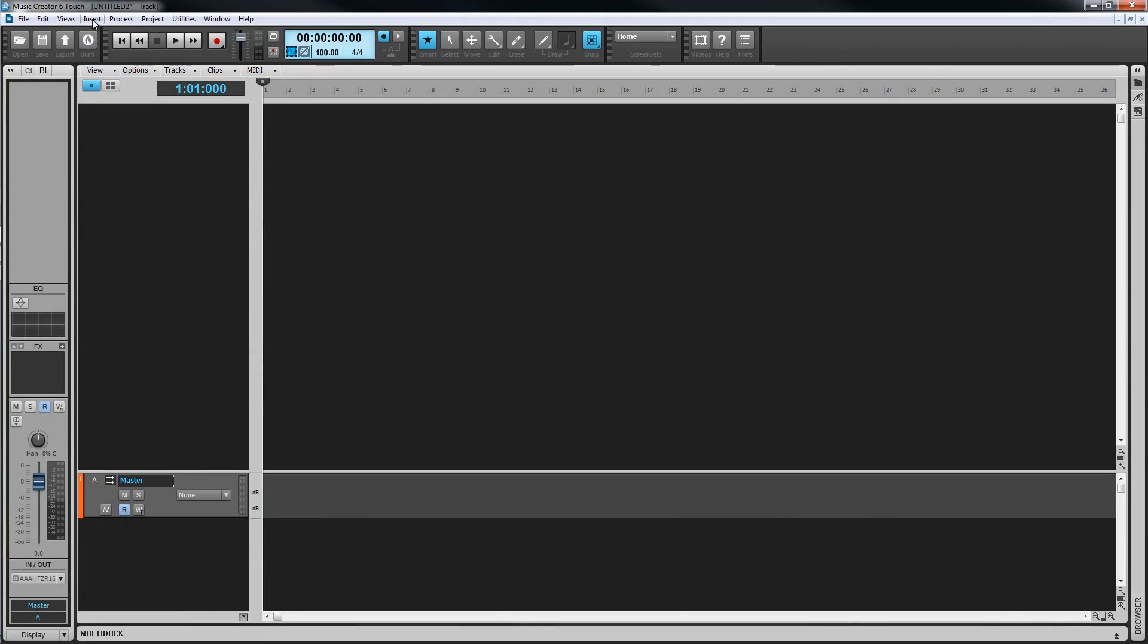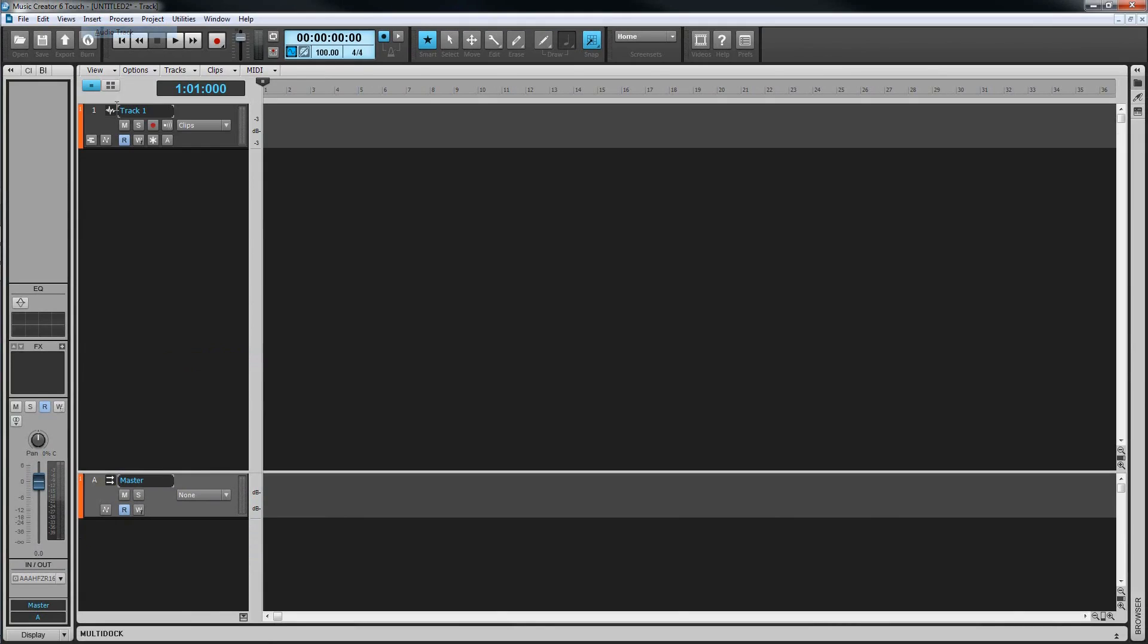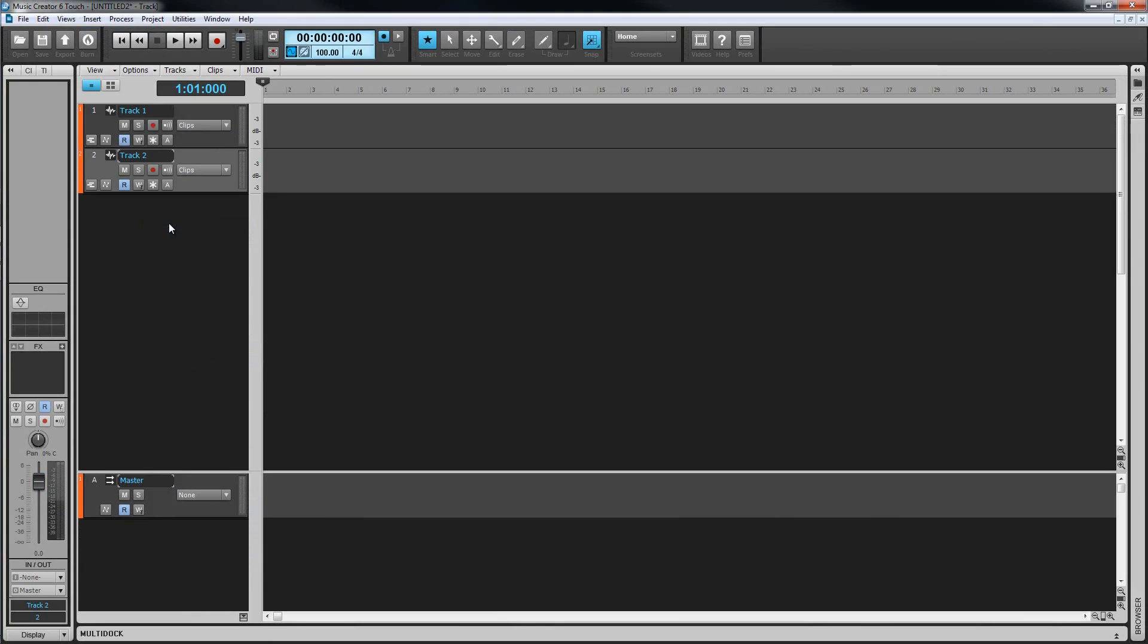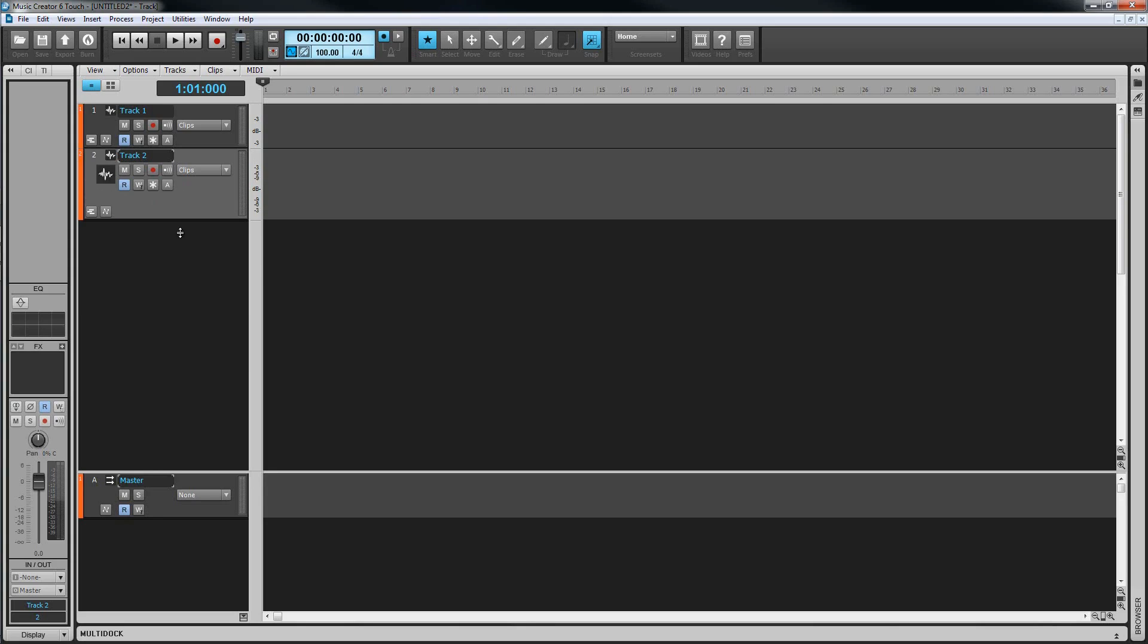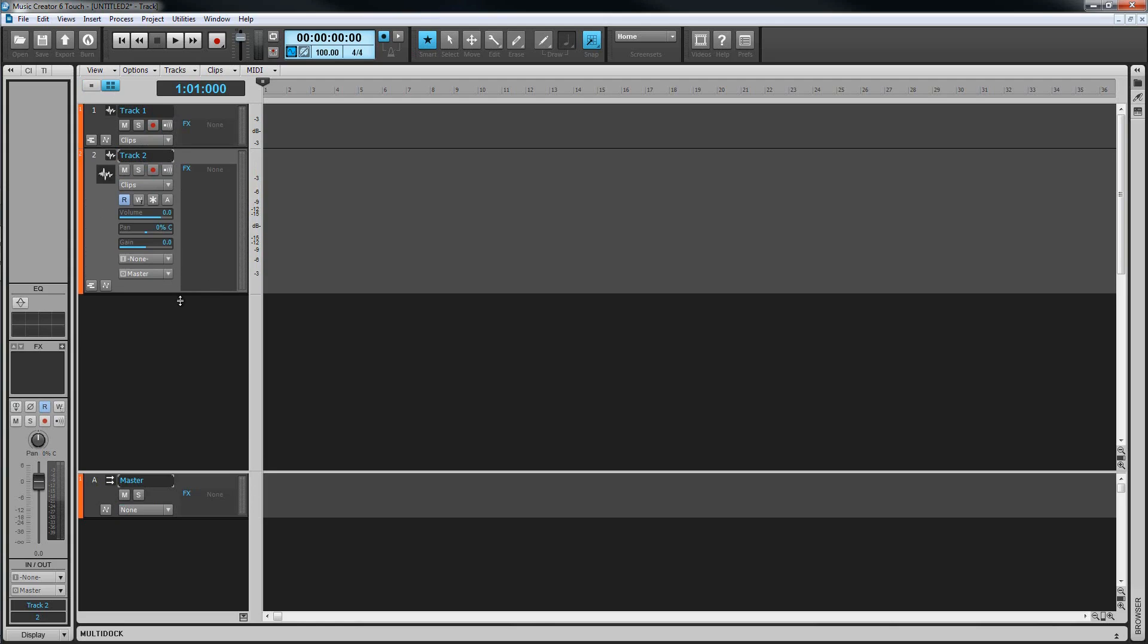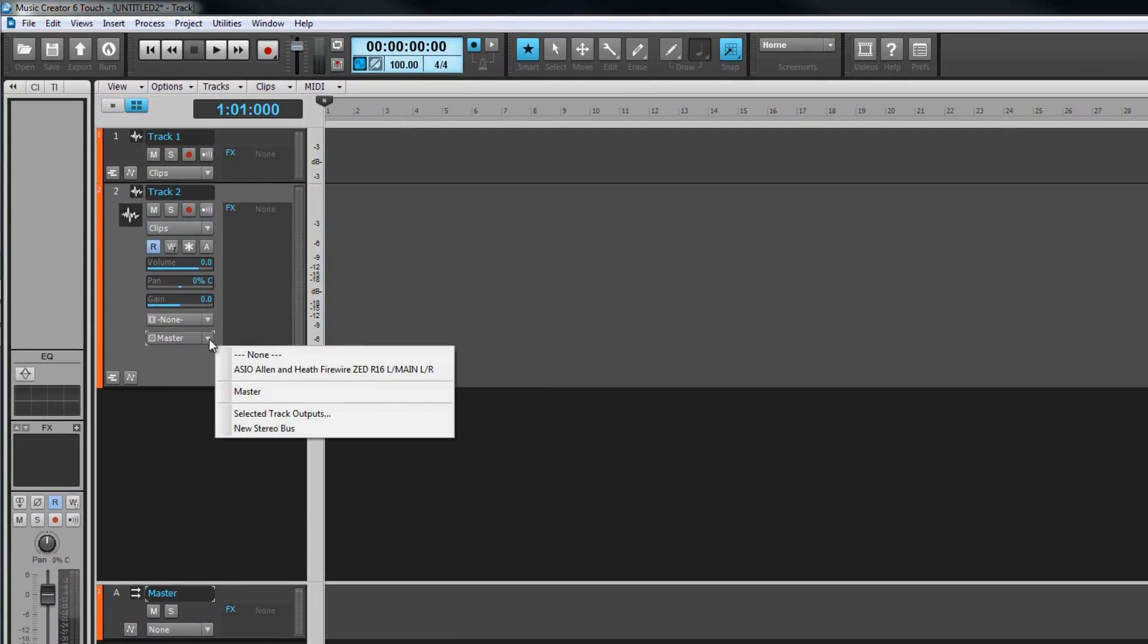To insert an audio track, just select audio track from the insert menu or right click in the track head area to use the context menu. Once a track is inserted we need to check that its output is set to the master bus. Of course as I've just set the master bus as a default bus it will be, but it's worth knowing what to check should you end up with a project that plays back silence.